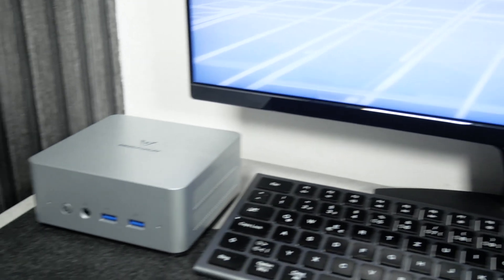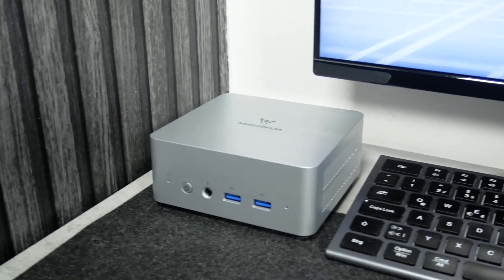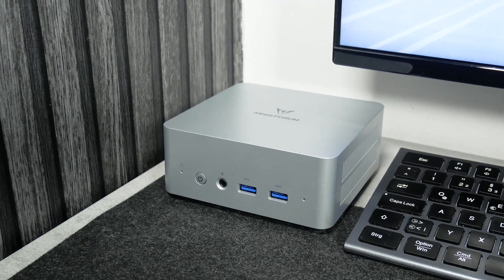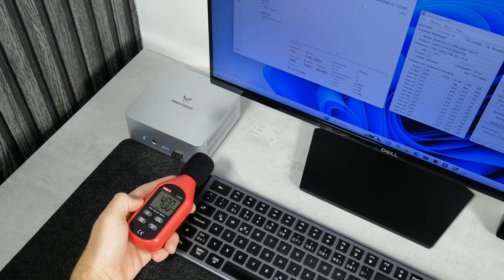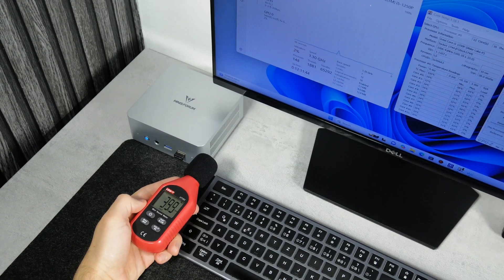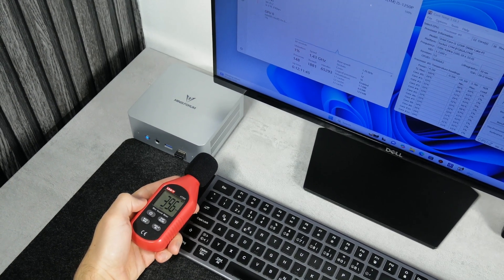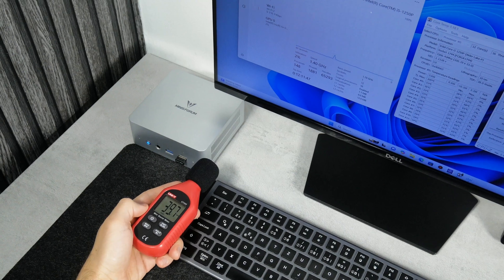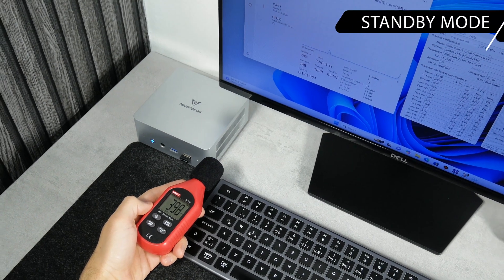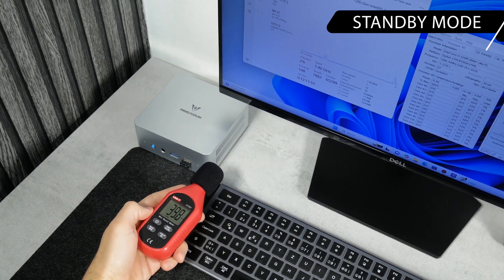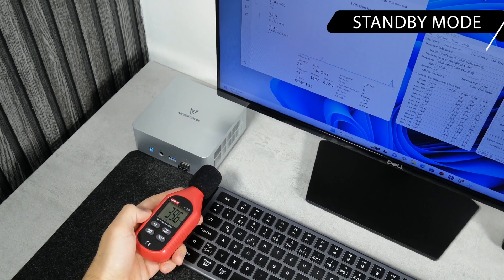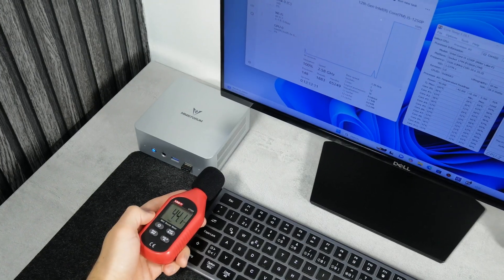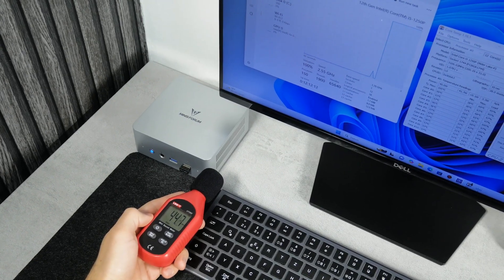Mini PCs are also much quieter than full tower computers. For example, the noise level of the Minisforum UN1250 is only 40 decibels in standby mode. It is up to 50 decibels at full performance.